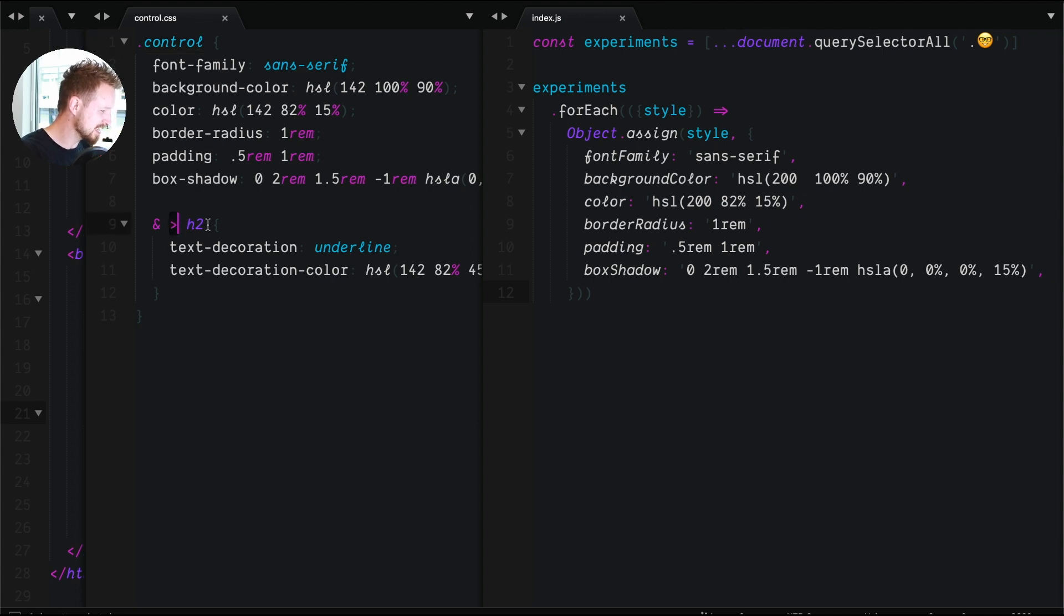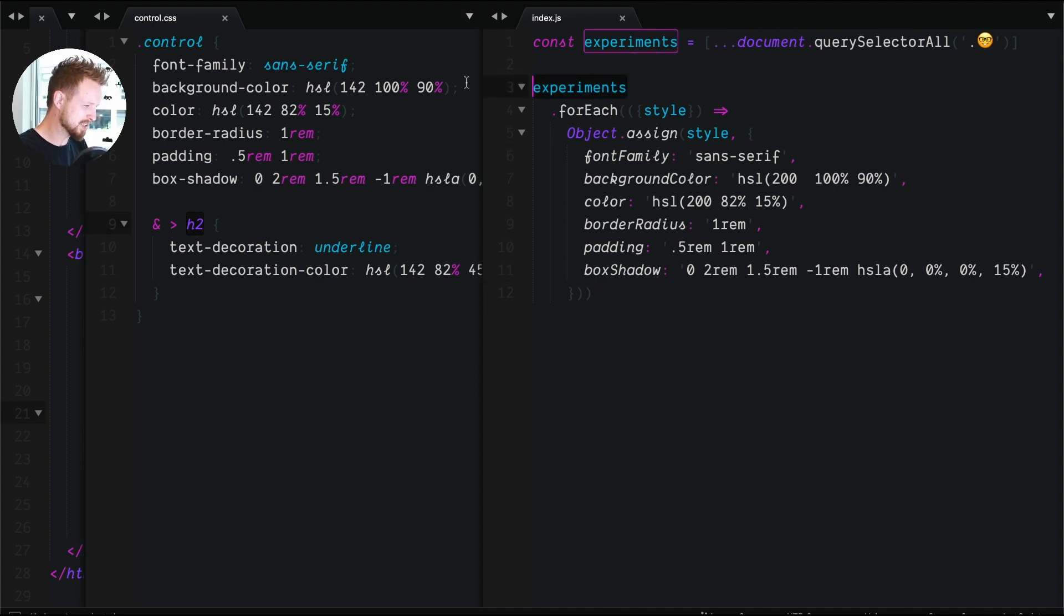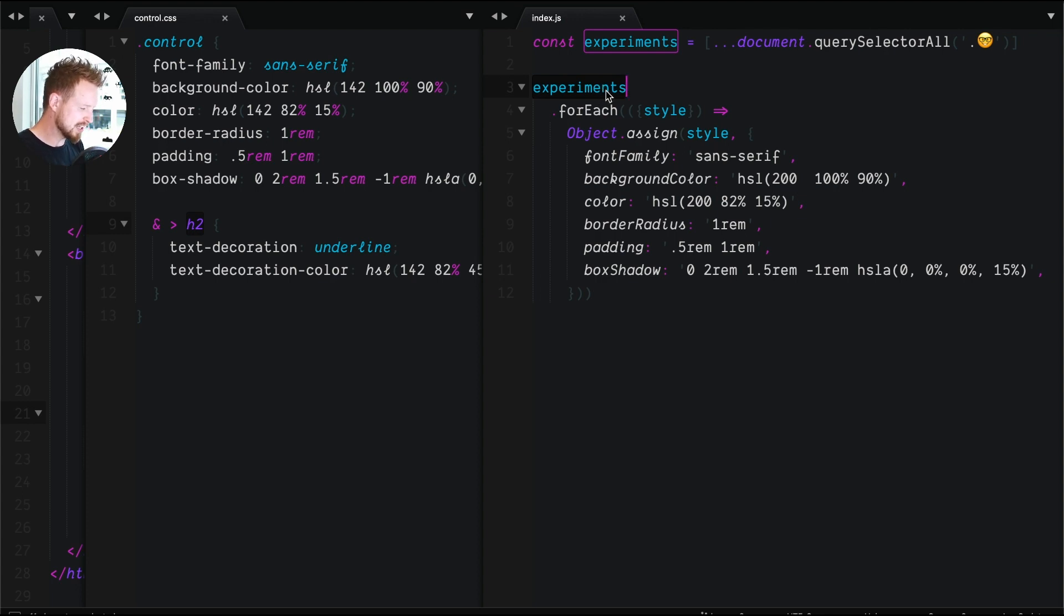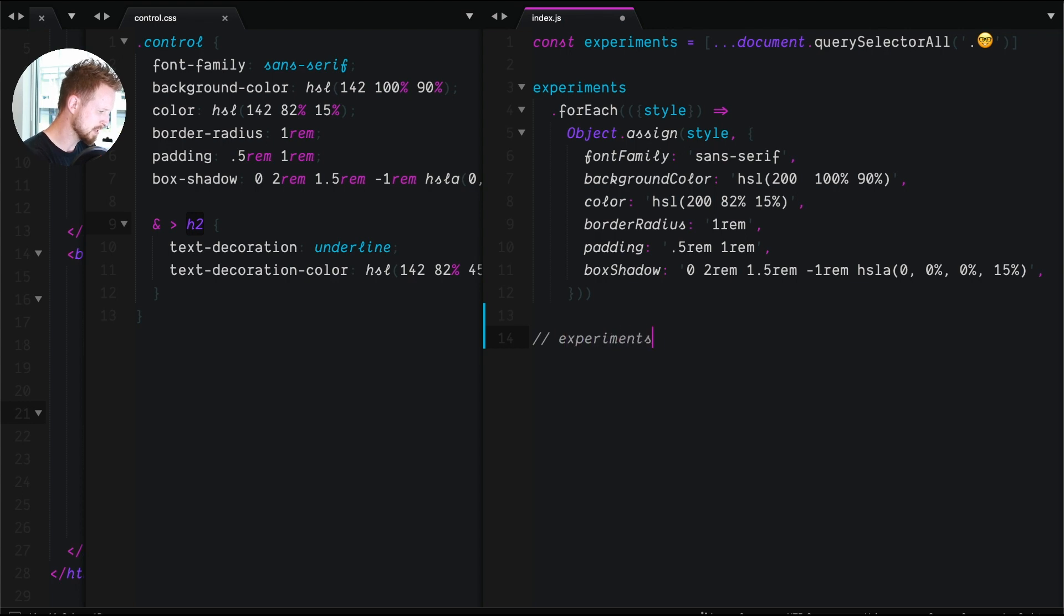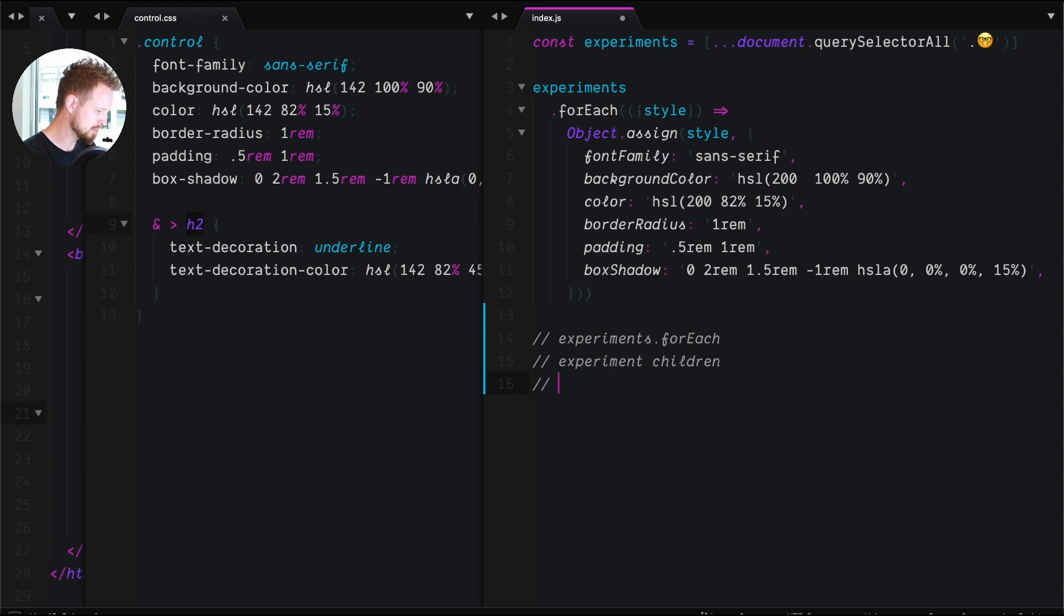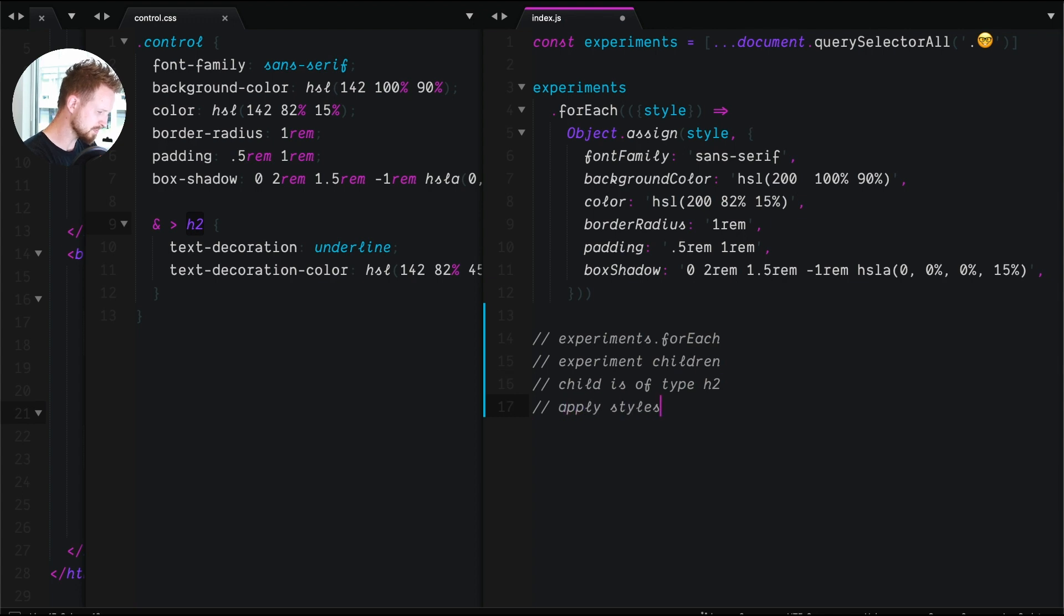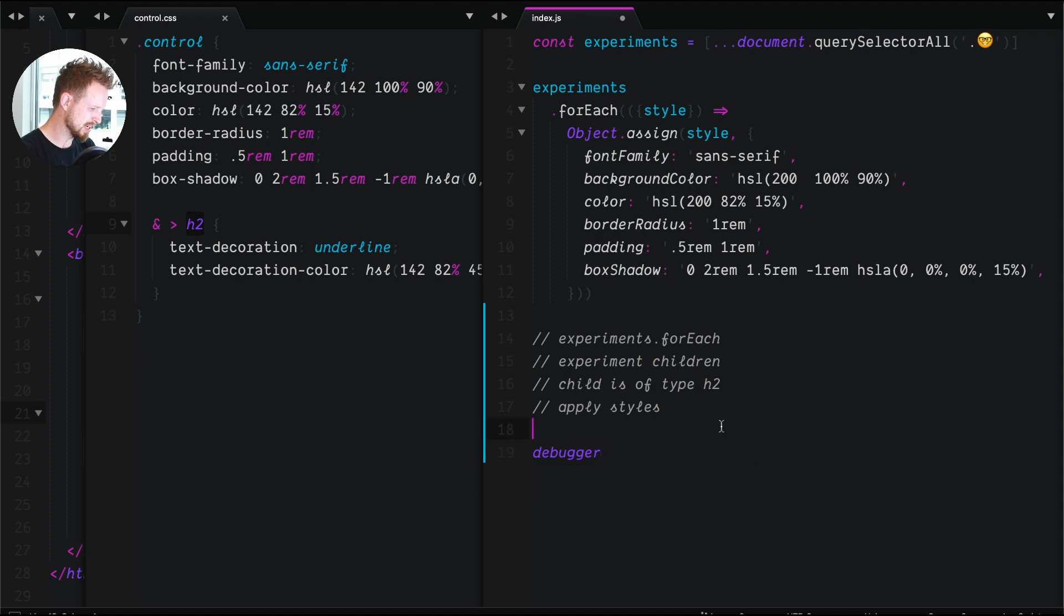Last time we went through we have our experiments, so we're gonna be basing our nested CSS selector off of our root selection that we made before. In pseudocode, we're gonna grab experiments.forEach, we need the children, experiment children. We need to make sure the child is of type h2 and then we'll apply our styles.